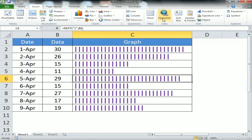We have not used any column chart, bar chart, or any other chart type, and no sparkline either. We created this graph entirely using the REPT formula.